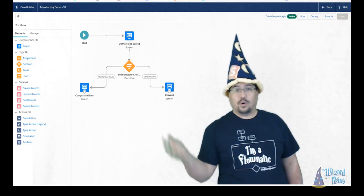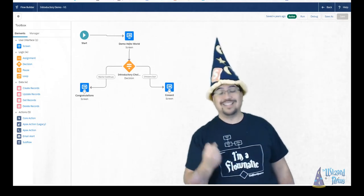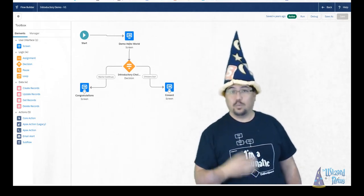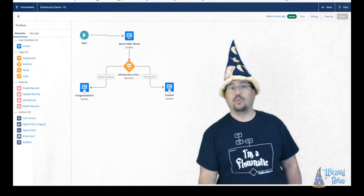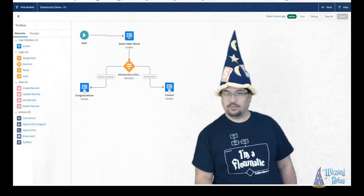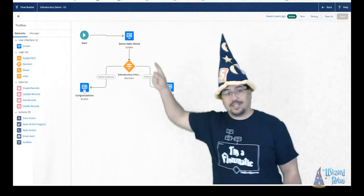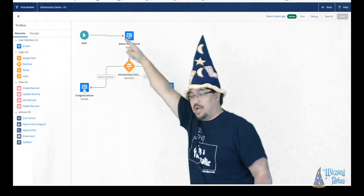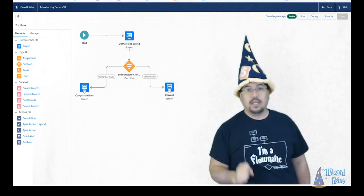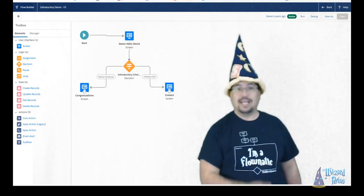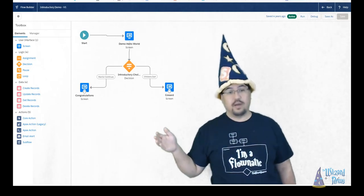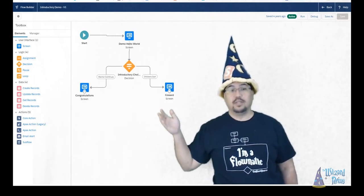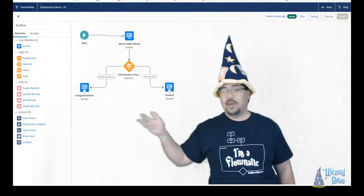So our canvas is where you are going to put your elements and actions. Basically, what is the flow doing and how does it progress through the flow itself? Every flow will always have a start element. That's our little round one right up here that looks like a play button. And then you will draw lines to say, hey, from here, this is where it's going to progress. So you can see we go from our start button to an element called demo hello world.